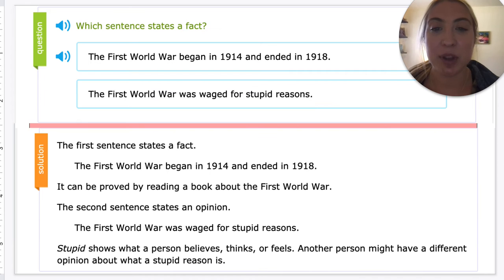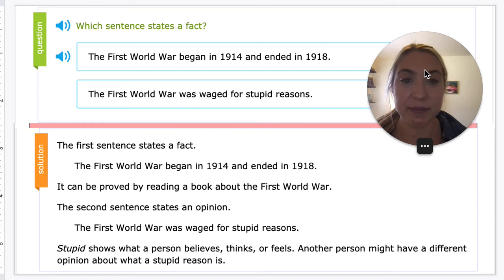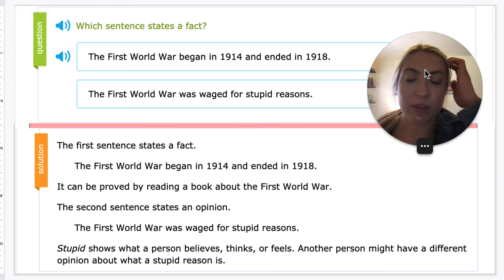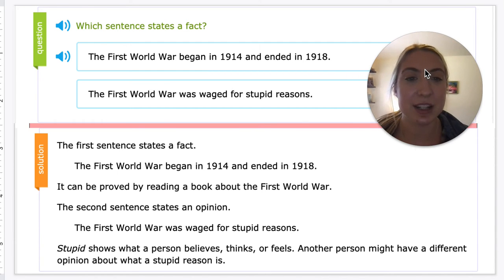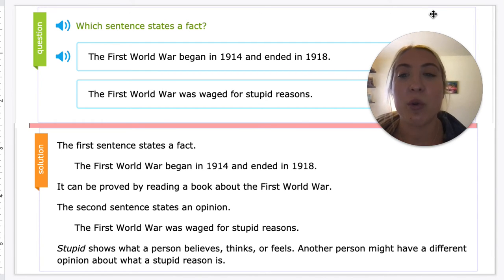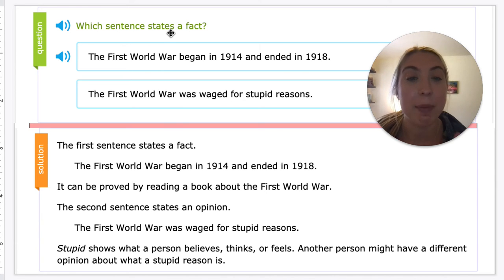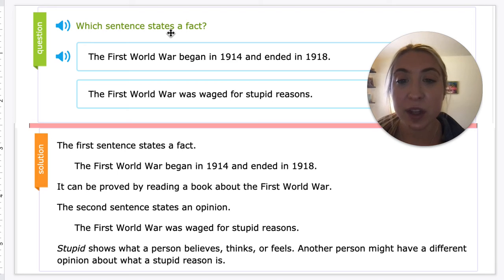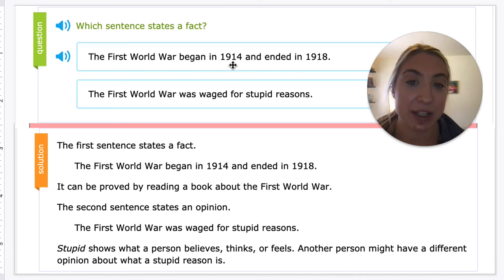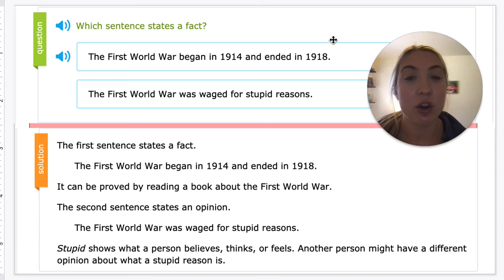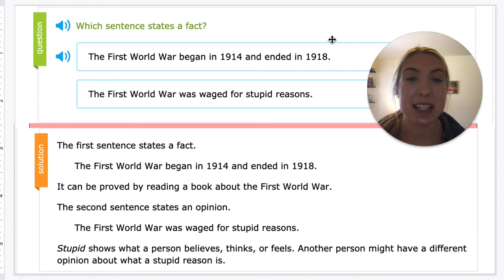So an example that we're going to go through here — they're going to ask us which sentence is a fact, something that we could look up and know that it's true. The First World War began in 1914 and ended in 1918. I could look that up in a history book or online to see that that's when the war started.